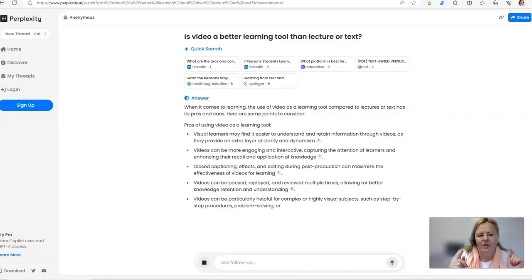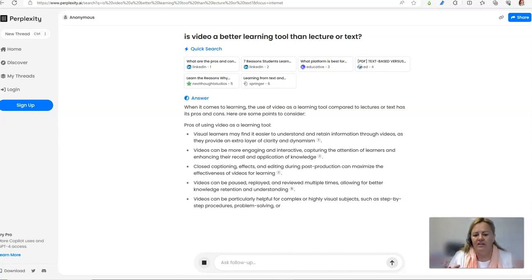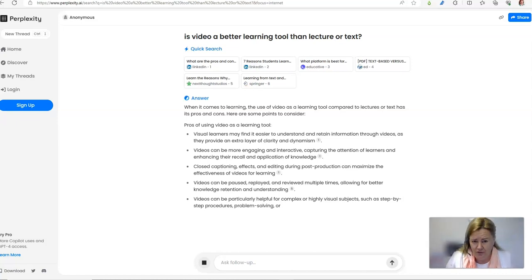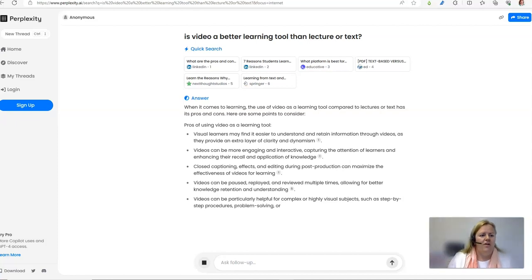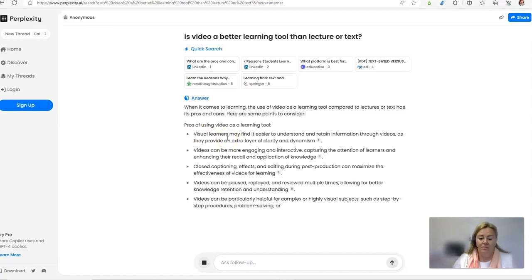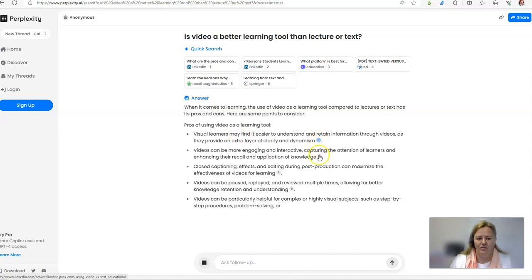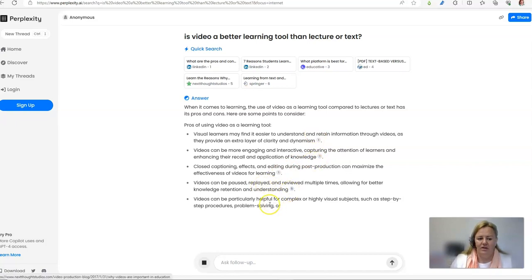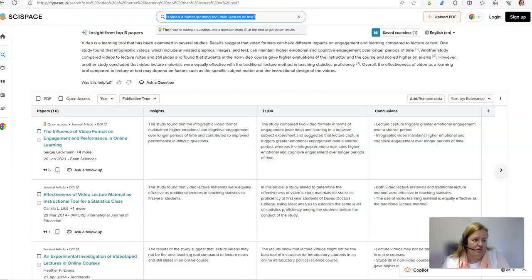What about if we ask it to look for a subject that I want to know the answer to? It turns out I do know the answer to this, but I'm going to find out what perplexity can tell us. So, is video a better learning tool than lecture or text? Now the answer is yes. But in any case, perplexity has given me a list of pros and cons and I like that it has referenced literature. See, it's the same piece of literature for the first three points and a different one for this one and God knows where that one came from.